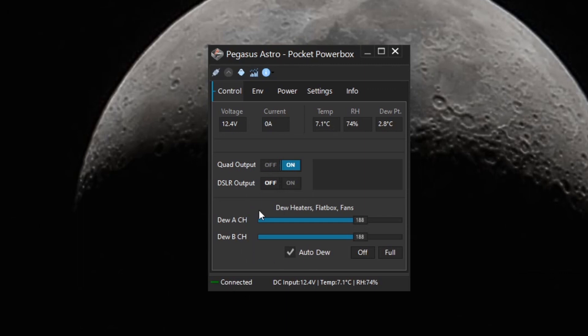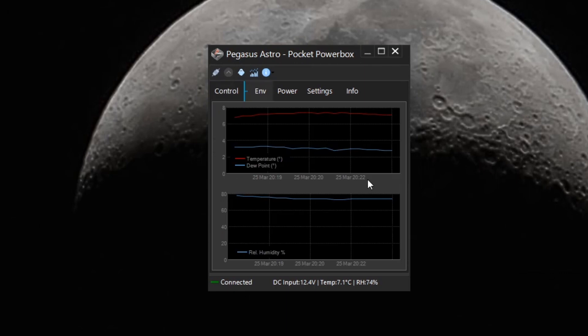Also included with the software is dew heater control, which you can control both channels, A and B. I've got set to auto. So it will monitor the temperature and relative humidity and adjust the dew heaters accordingly.